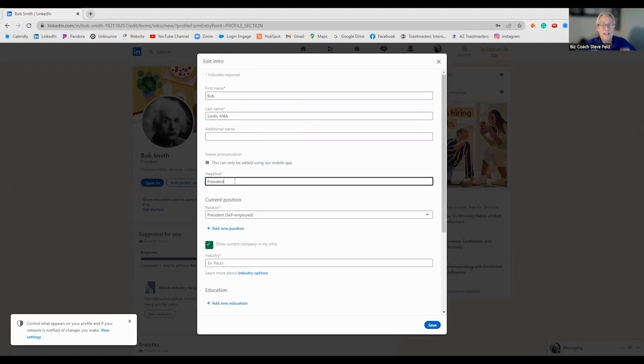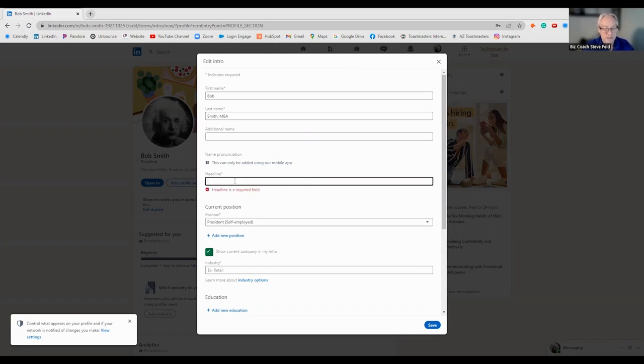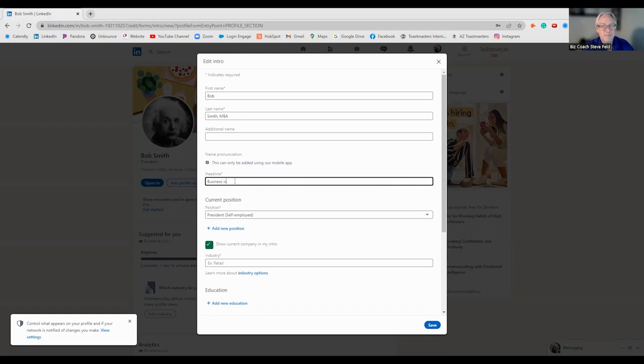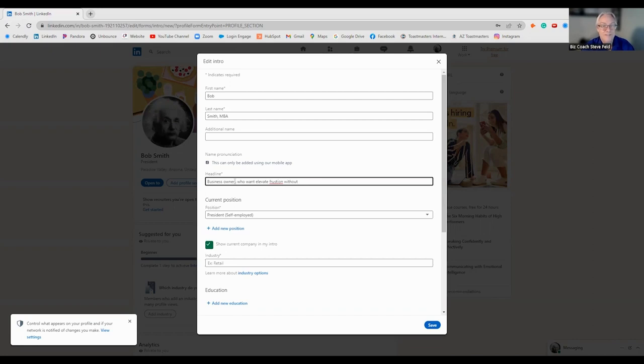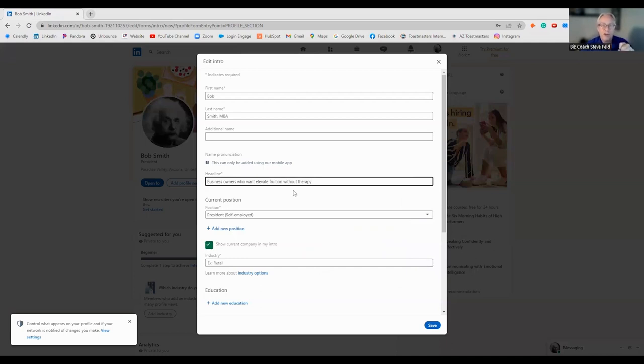Headline. This is golden real estate. This is where you can actually attract your right customer. Who it's for. So, who do you want? Business owners who want to alleviate frustration without therapy. That gives a little bit more. But put in here, who are you trying to target? And give them a solution.